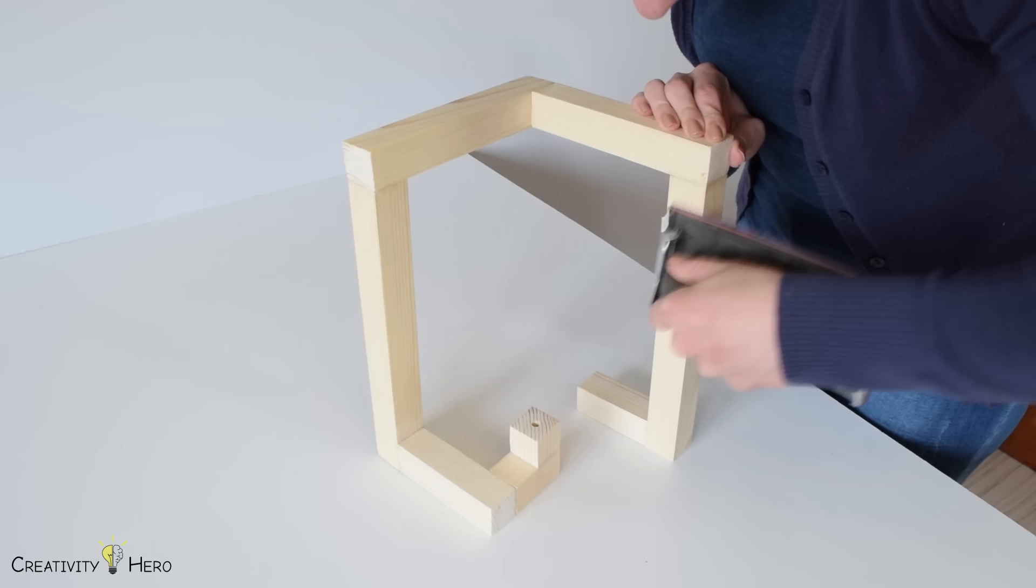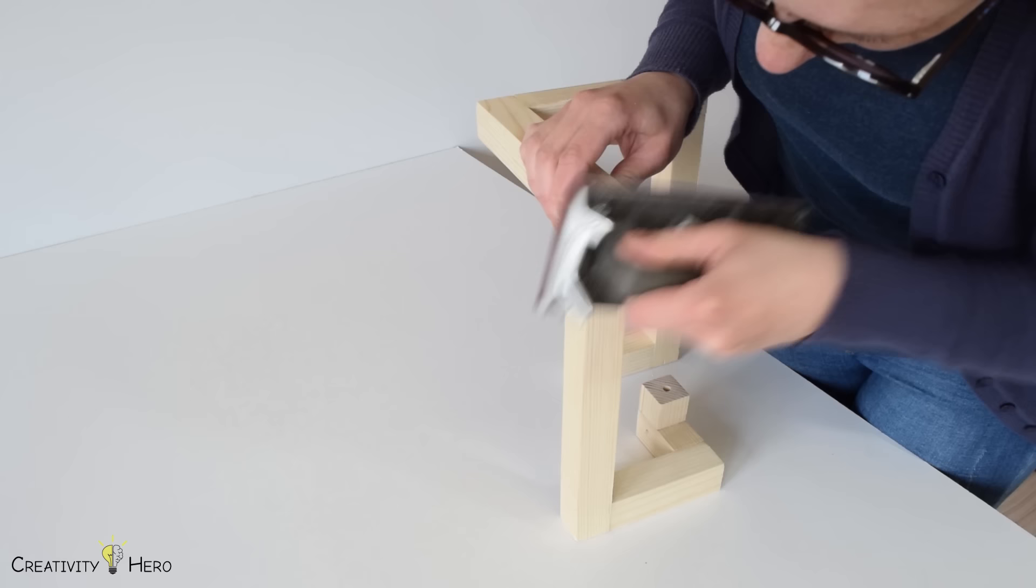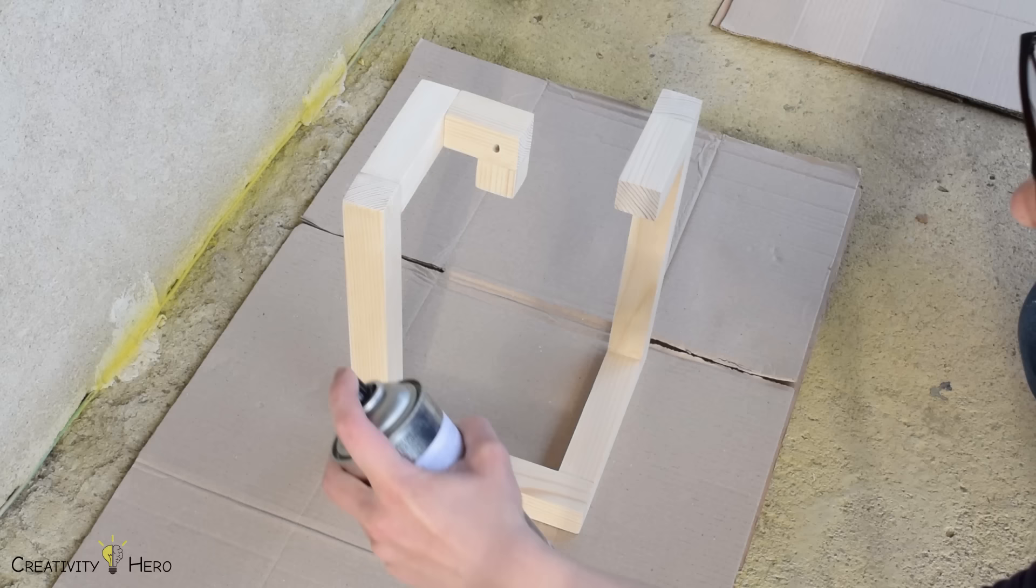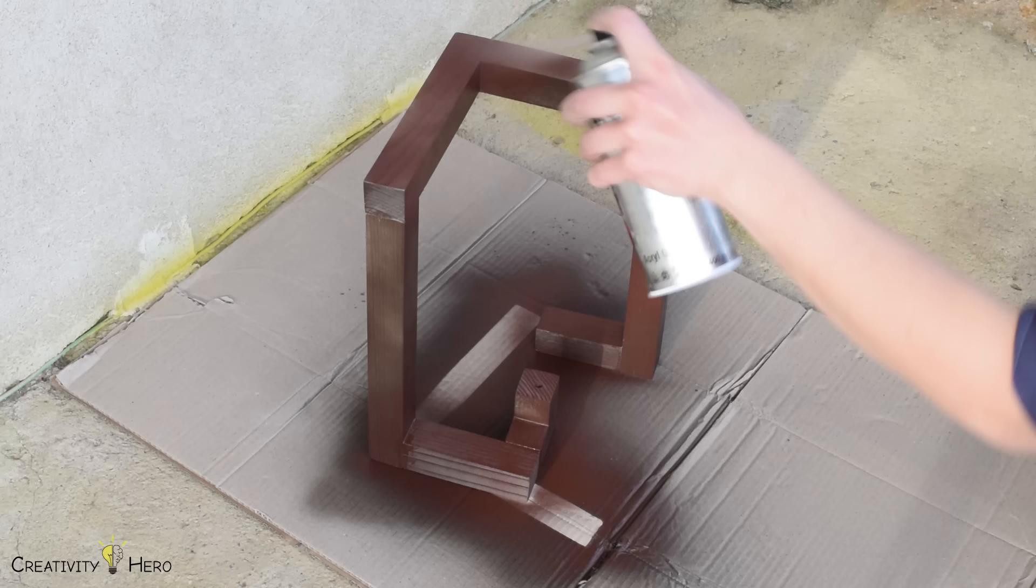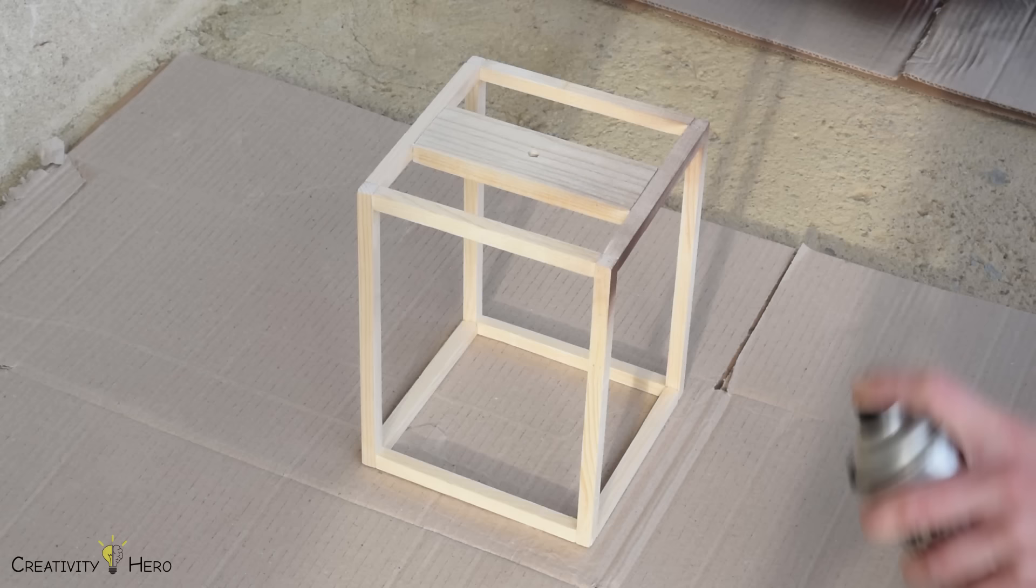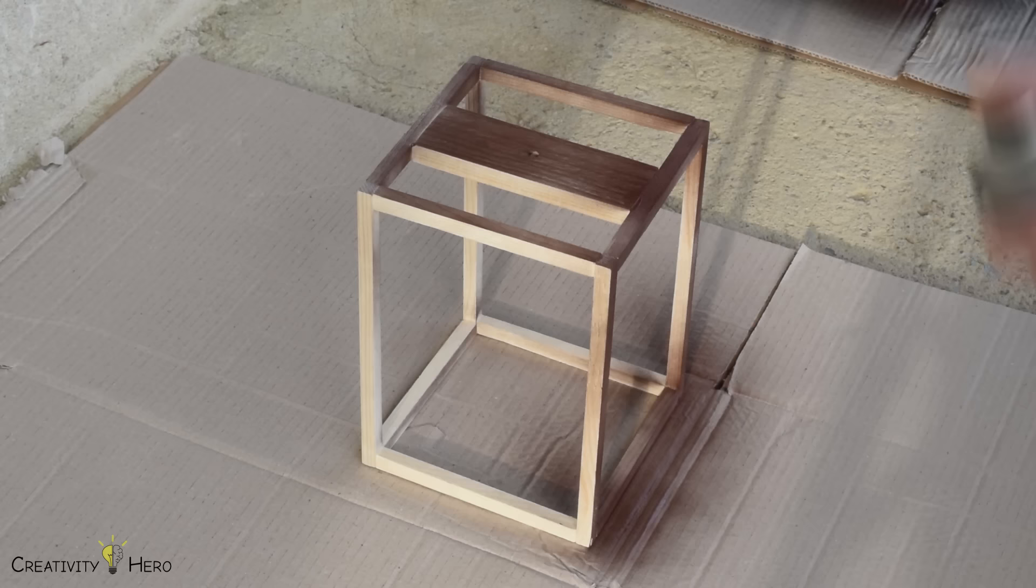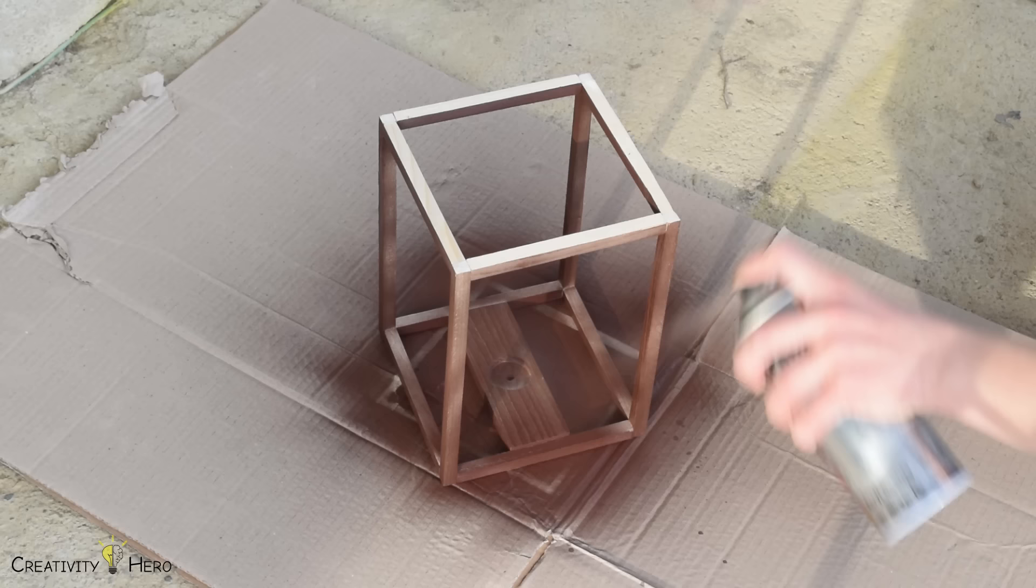To make everything nice and level, I'm going to sand with 120 grit sandpaper, which should make quick work of all the unevenness. Then, I finished it off with spray paint. I painted both the base and the frame with chocolate brown spray paint, because I wanted to create more contrast between them and the lampshade. I applied 2 coats of spray paint and left it to dry out.